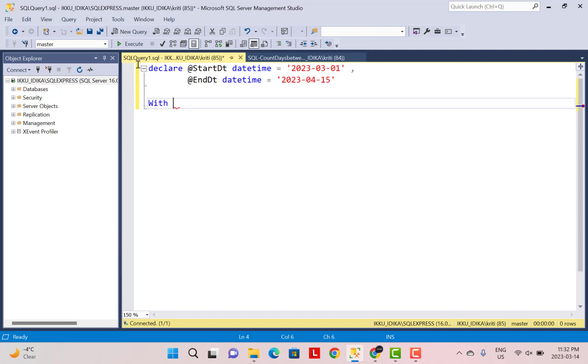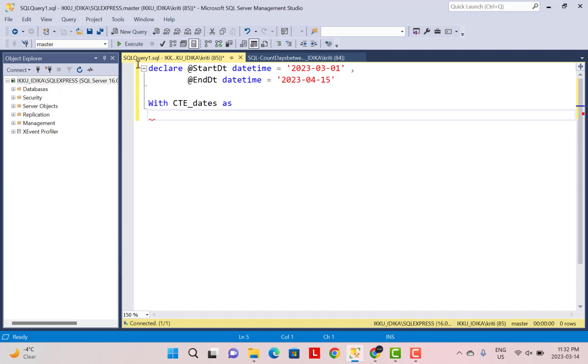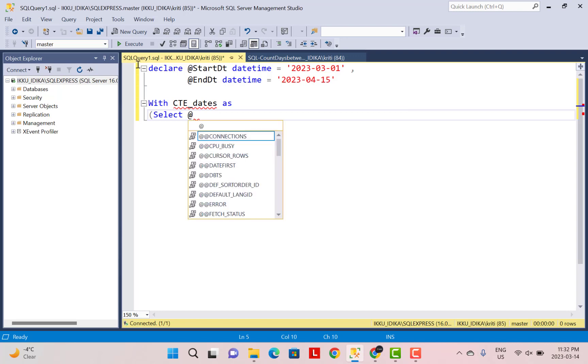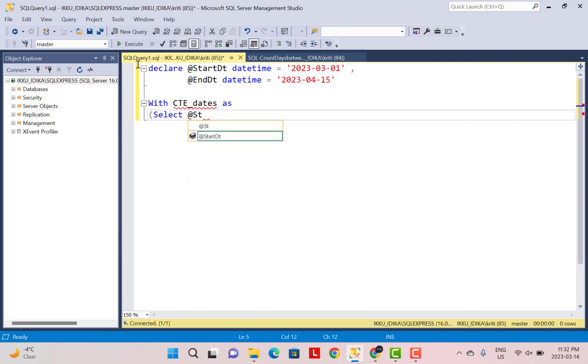So for our case, we are just going to declare the CTE name. So we can just say CTE_dates as. And then I'm going to write my query. So this is going to be a recursive CTE. In the base query, I'm just going to select the first date, the starting date. So I'm going to take the value from the variable @startdt as dt.